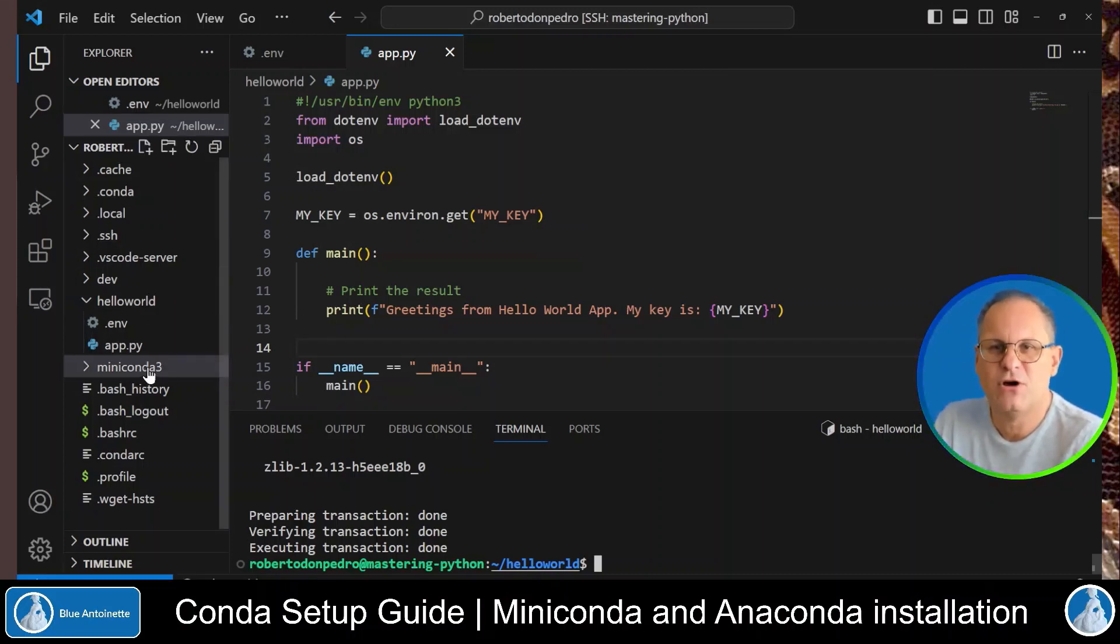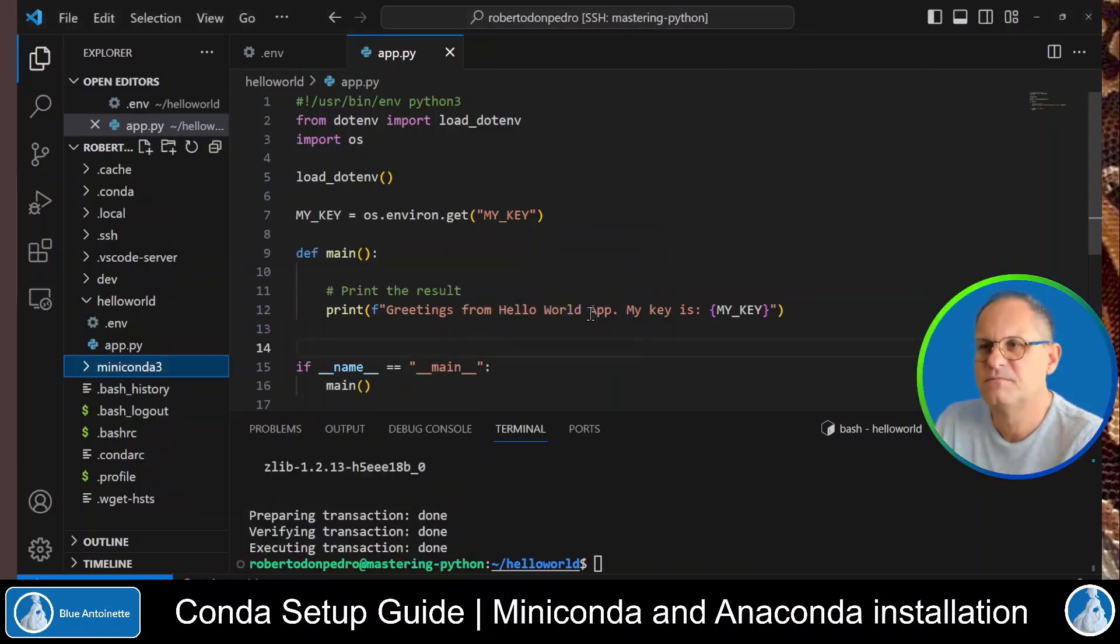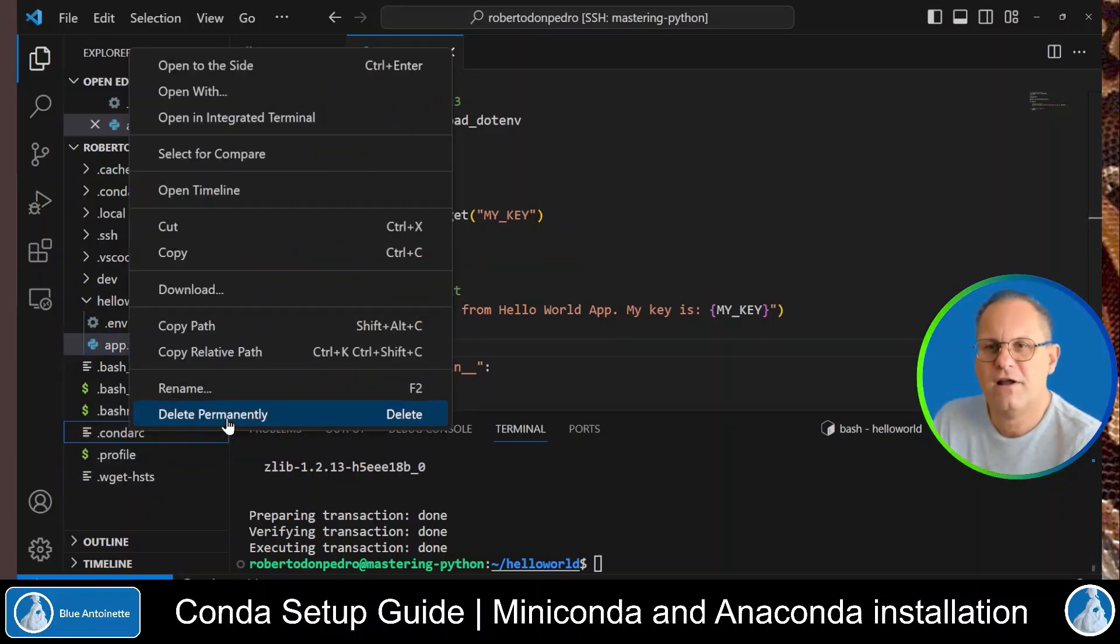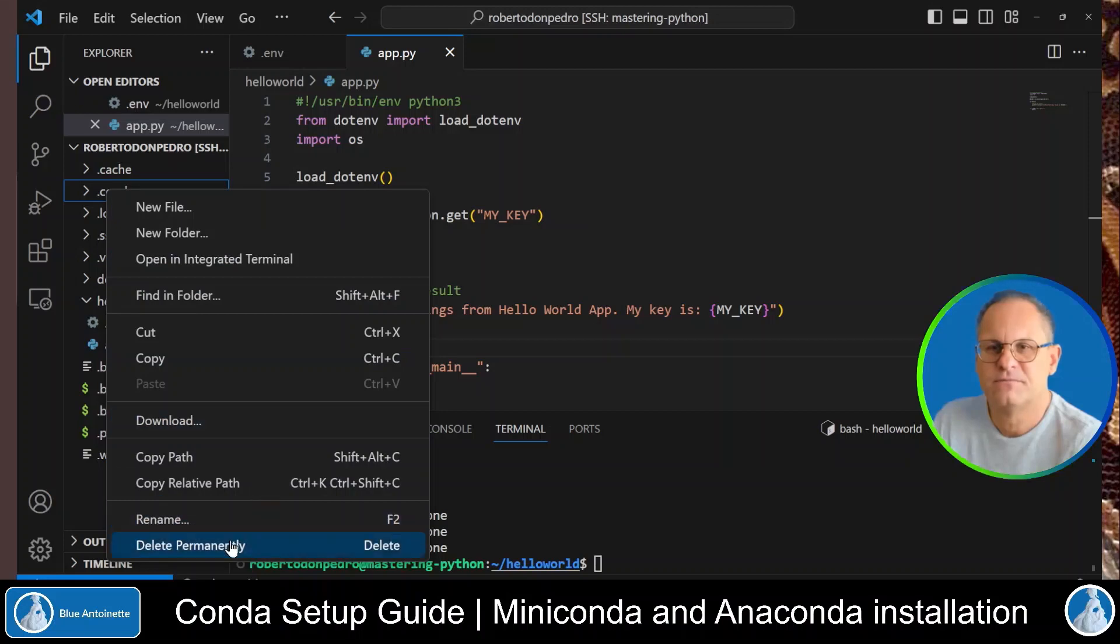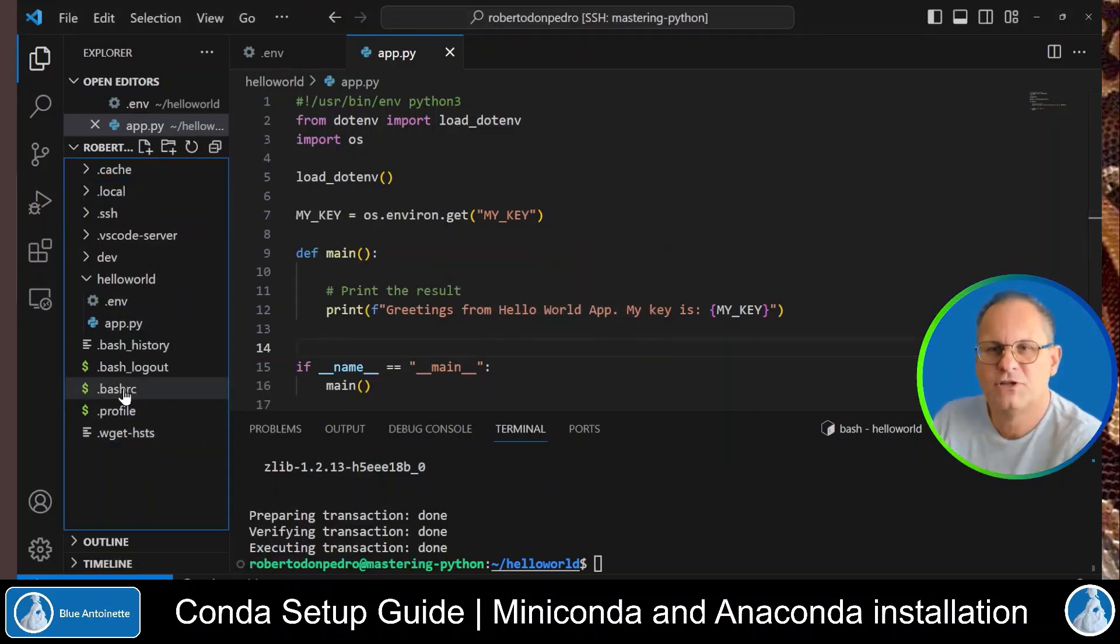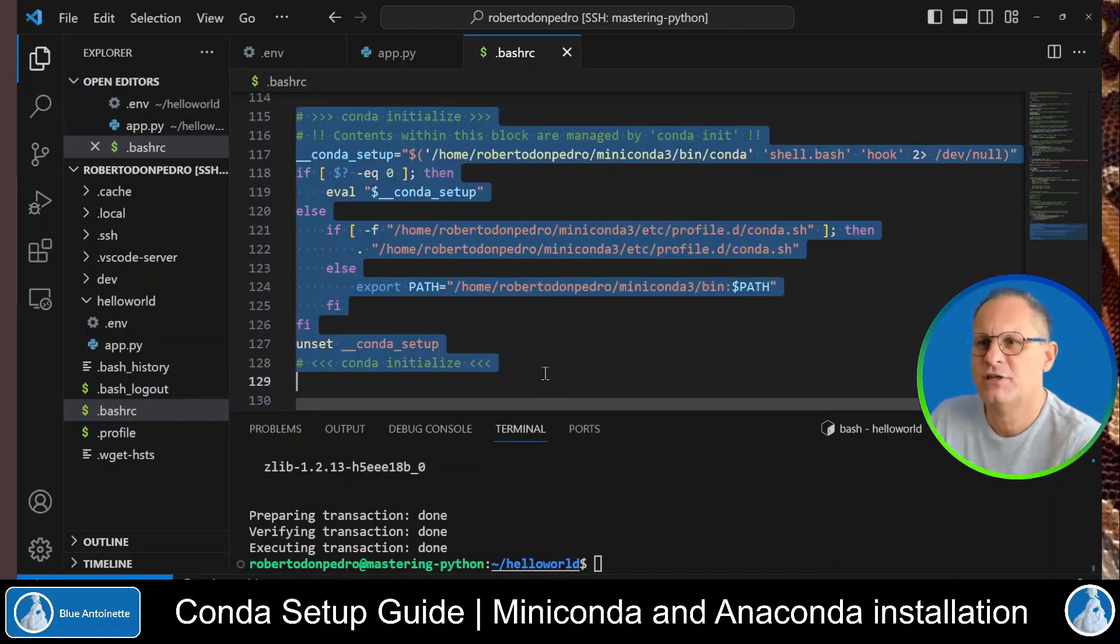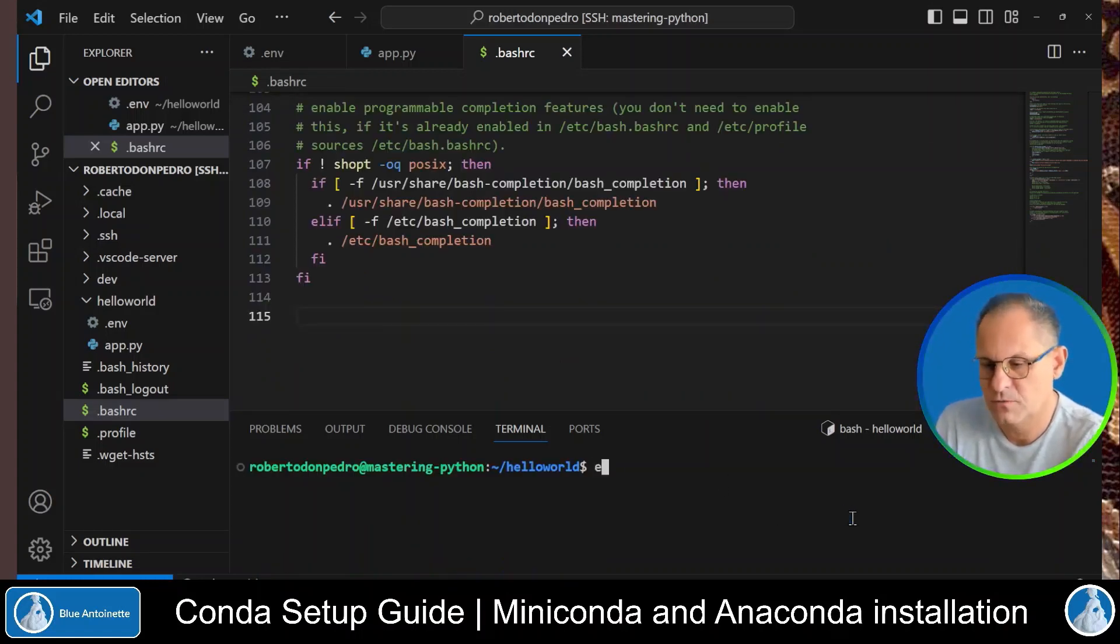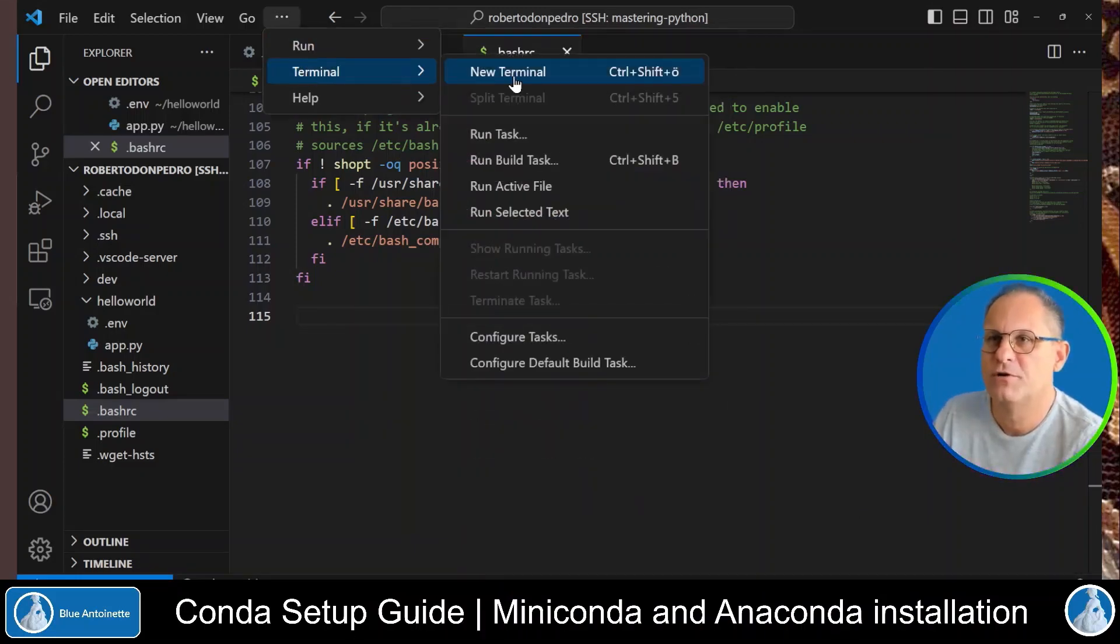So we right click on the miniconda 3 directory and we click delete permanently. I also delete the .condarc file and the .conda directory. I open the .bashrc file and here I delete the conda initialize block that was added by miniconda. And then I exit the terminal window. And I open a new terminal window.